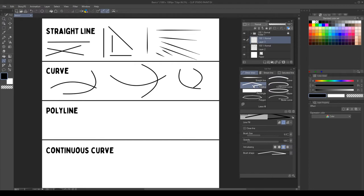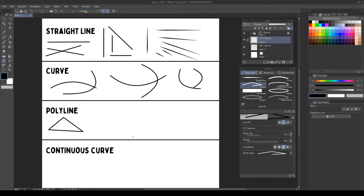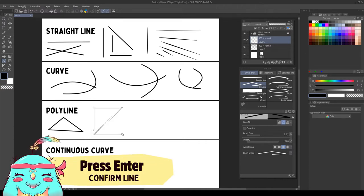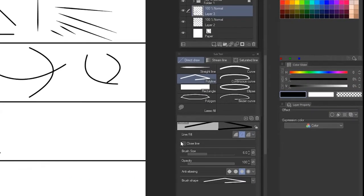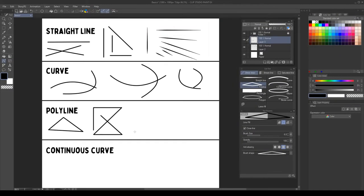Next is the Polyline tool. With this tool we click different points to connect them, creating a continuous line. If we click the first point, it will close the line. We can also lock the angles. And if we want to confirm a line without closing it, we can press enter. Or we can click close line to always close the line, no matter if we click the first point.